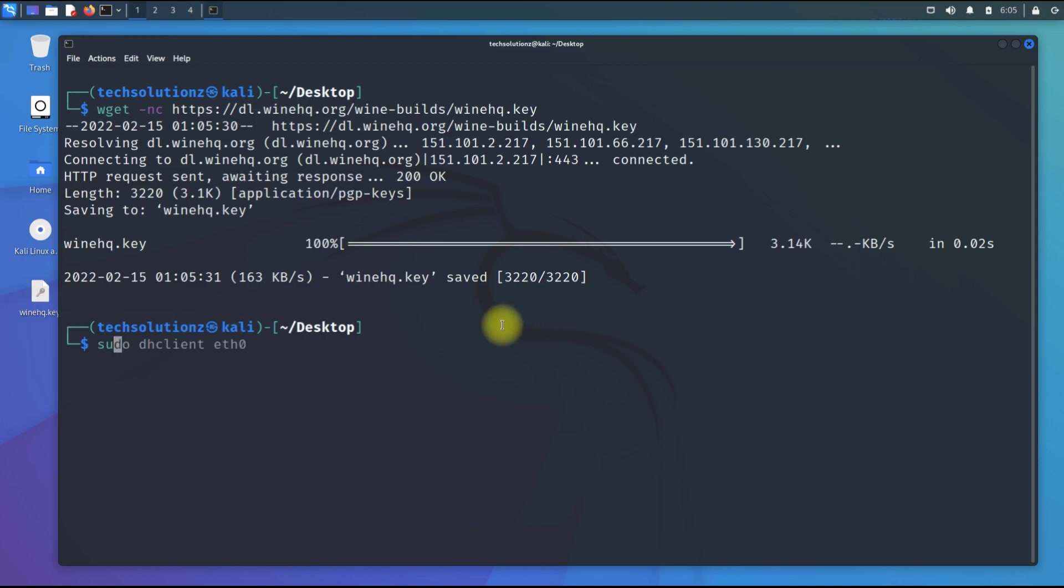Now add this downloaded Wine HQ key to the designated directory on your Linux.